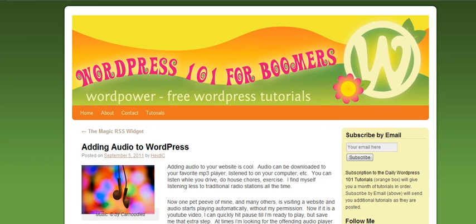Hi, this is Heidi Caswell here, WordPress 101 for Boomers. And we're going to be showing how to add audio files into your WordPress site.